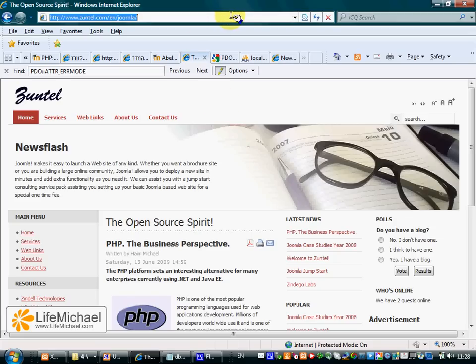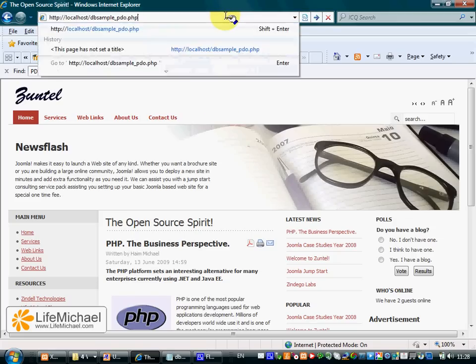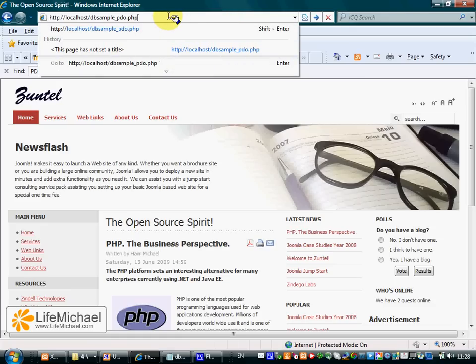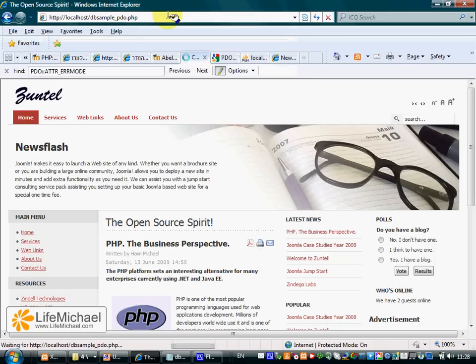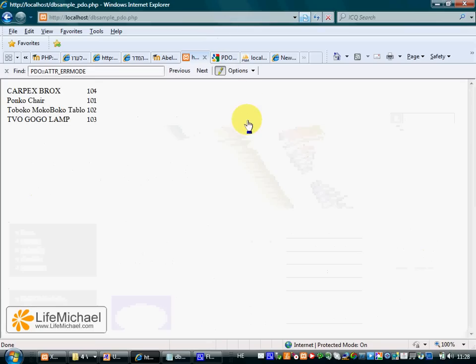all we need to do is call the specific PHP script file that we have just reviewed. And this is the result.